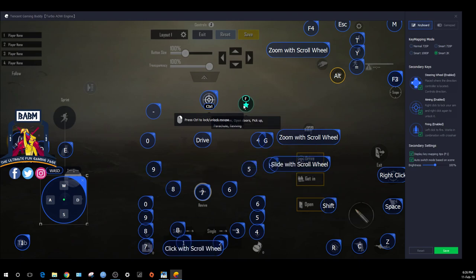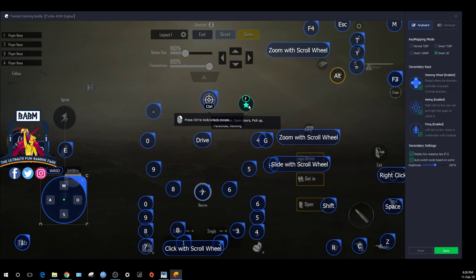F can be used to revive your friends, open doors, pick up weapons, and enter into a vehicle. You'll see the F button on start.